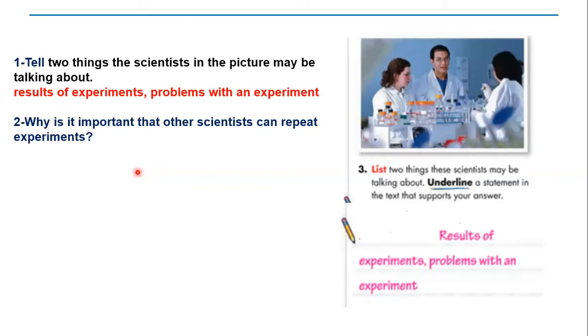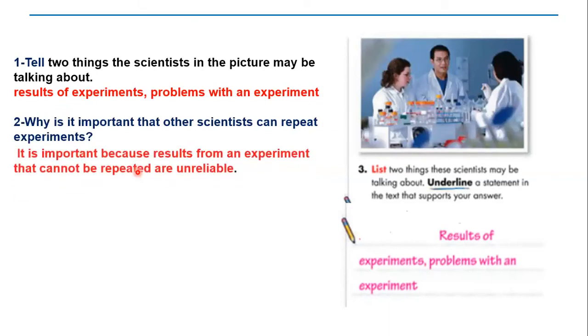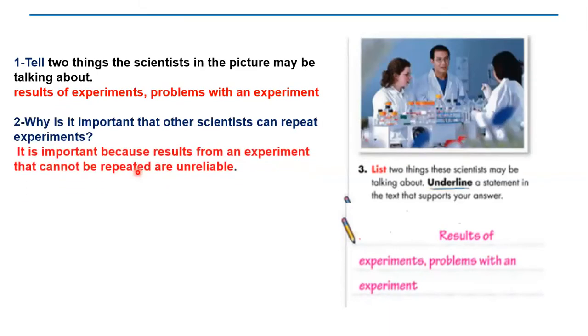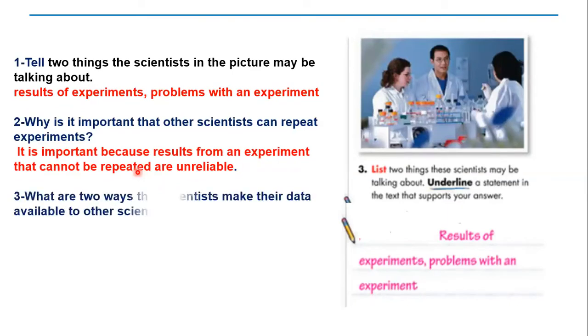Question number two: Why is it important that other scientists can repeat experiments? It is important because results from an experiment that cannot be repeated are unreliable.